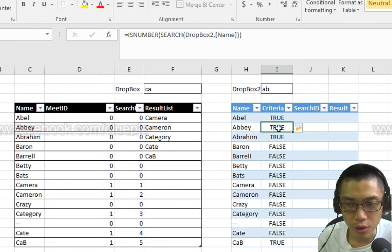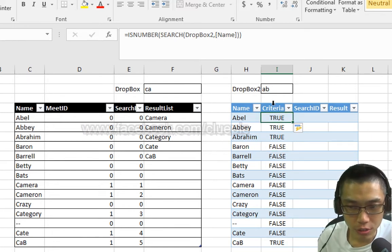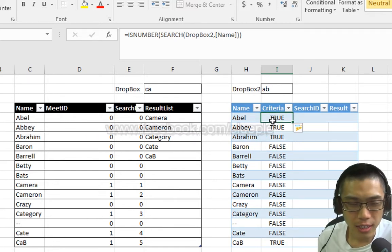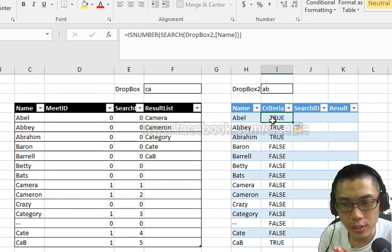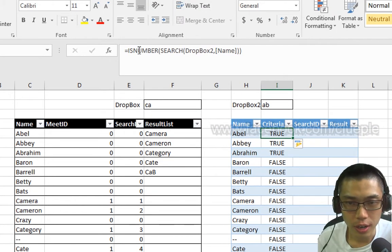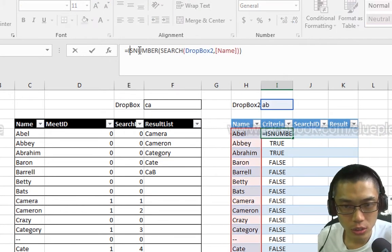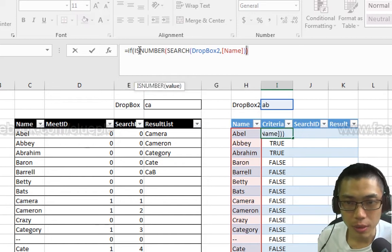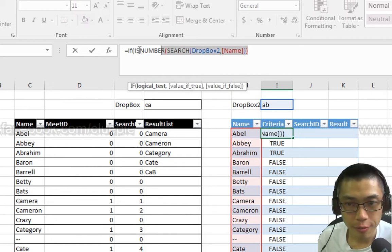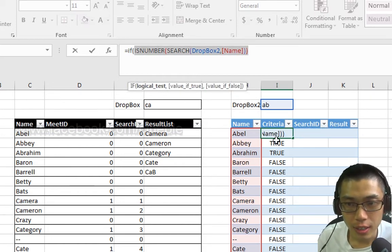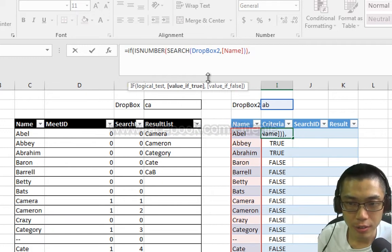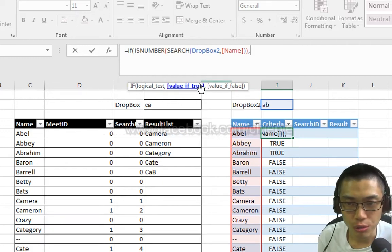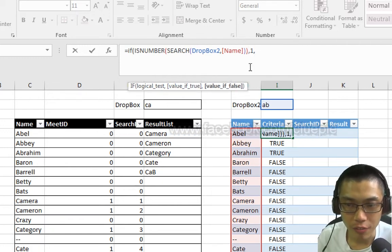AB and then returns true. Those that don't have AB return false. I want this criteria column only return 1 and 0. How can I do this? IF and then put a bracket. That means if the criteria column is a number, then comma, value if true becomes 1.